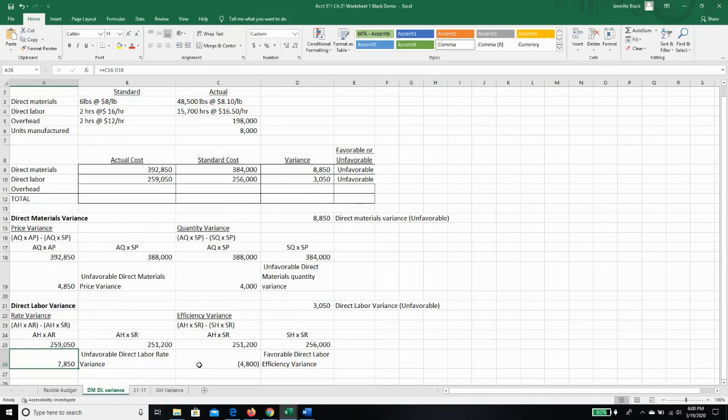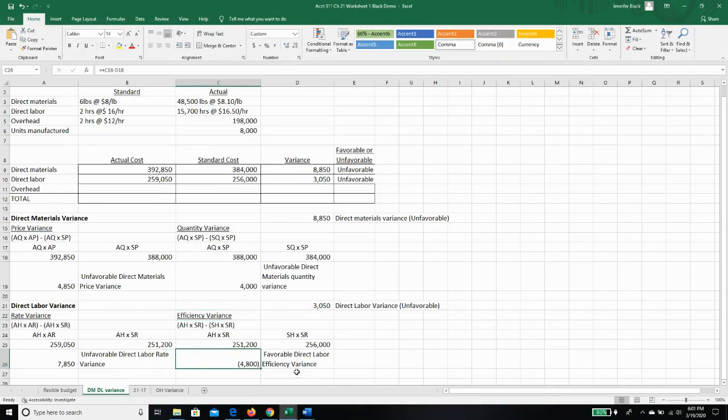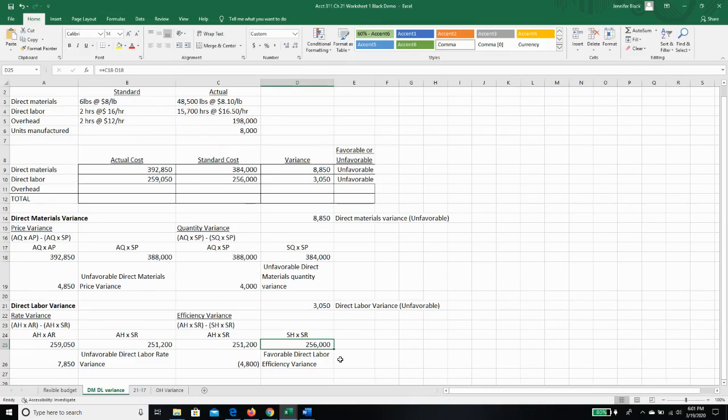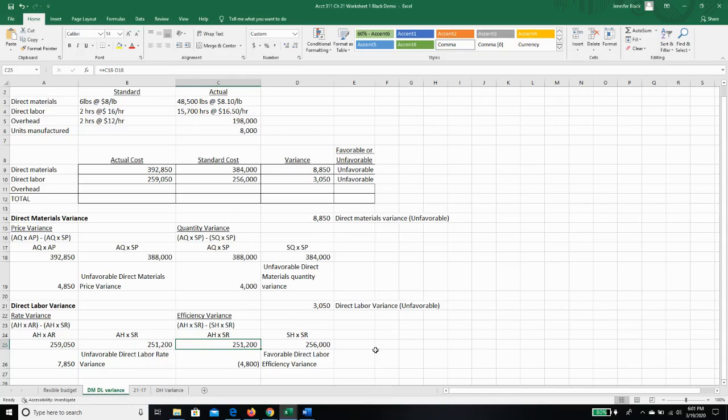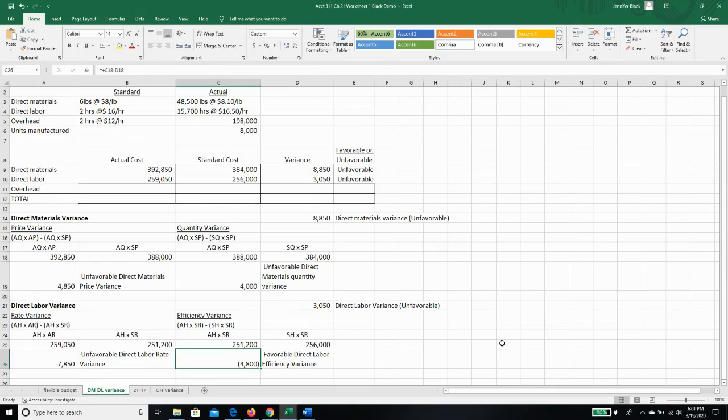That one may be likely because as we look at our efficiency variance, we actually have a favorable variance, meaning that we thought we would be using enough hours to spend $256,000, but we actually only spent $251,200. We used less direct labor hours to make 8,000 units than we thought we would, and that gave us a favorable variance.